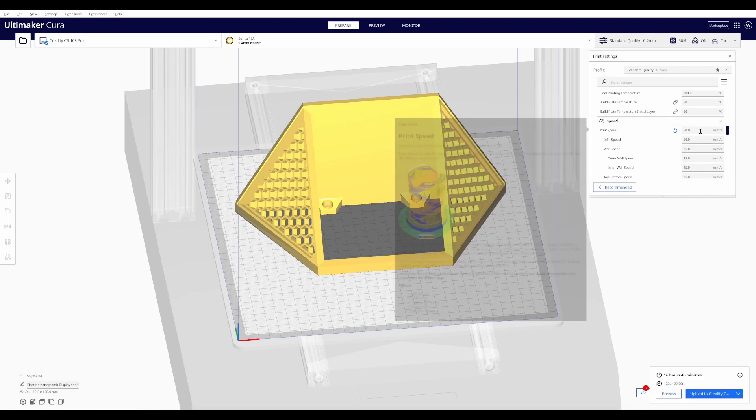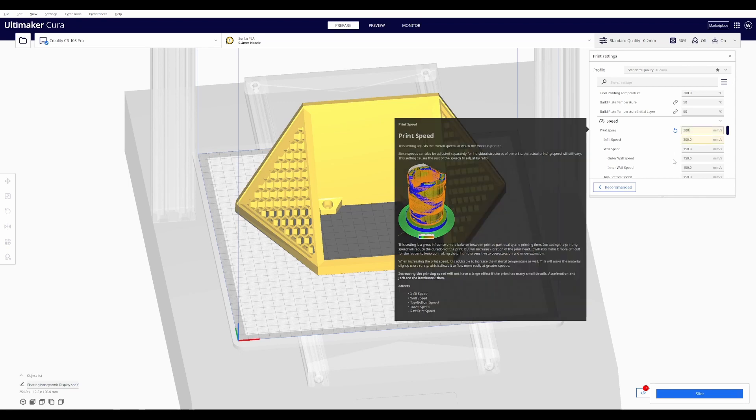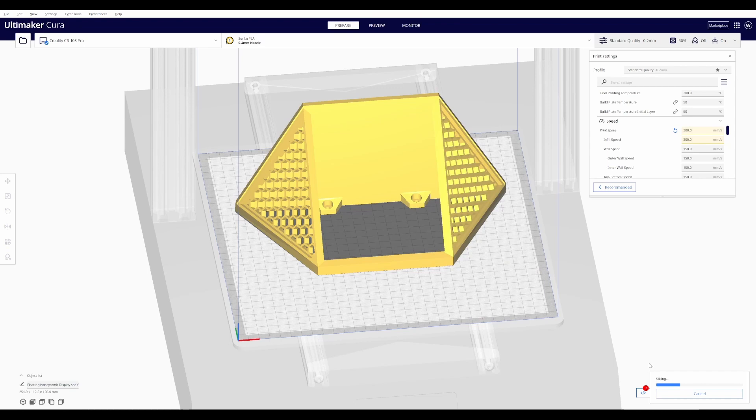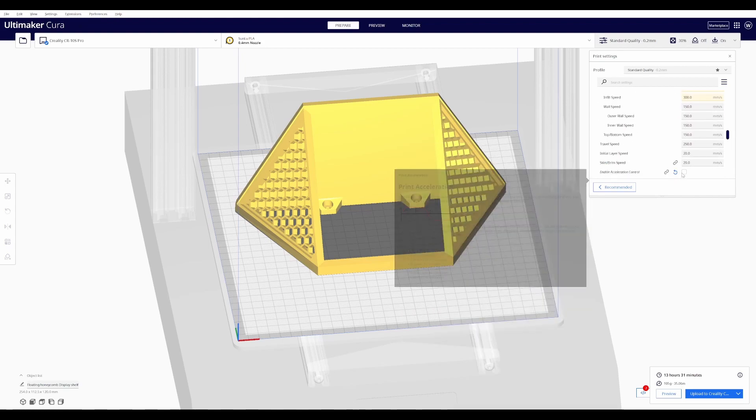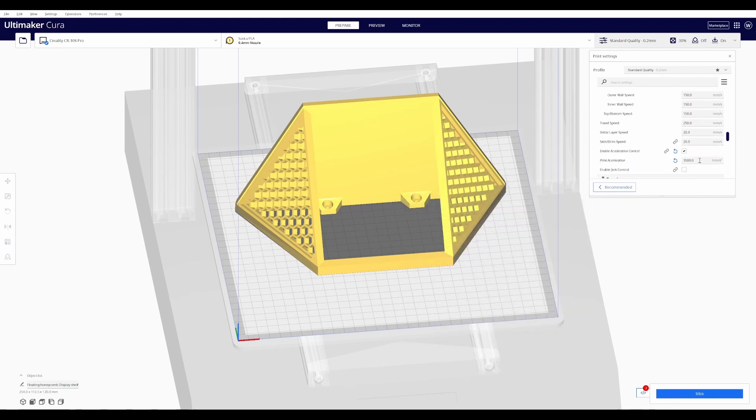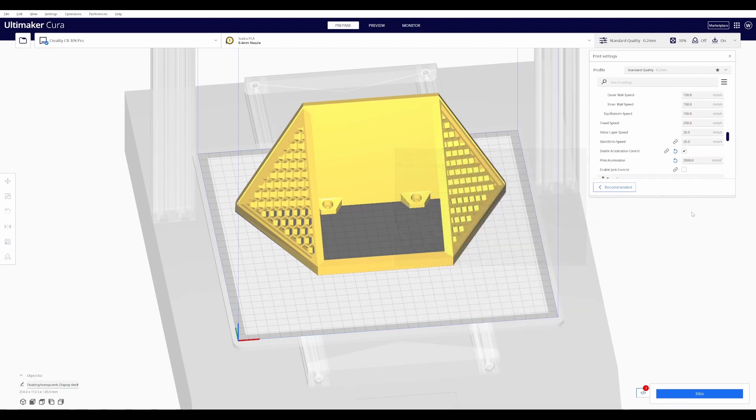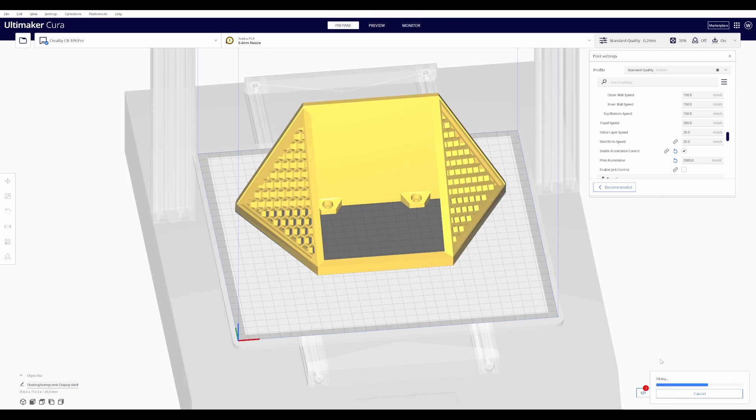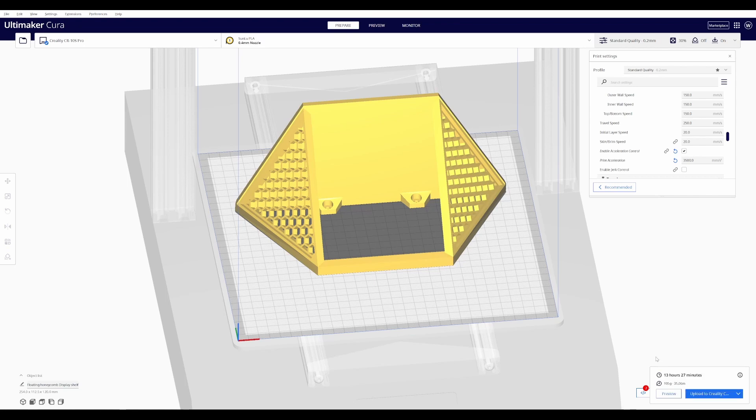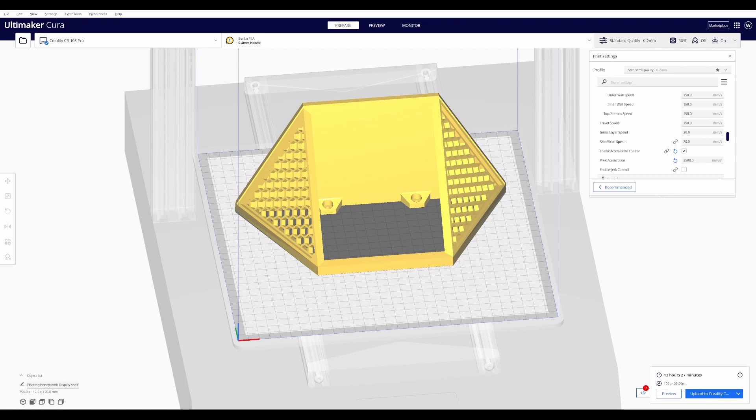Going through the same steps that we did with Rick, I'm going to bump this up to 300. And we cut it down to 13.5 hours, but for the purposes of testing, I want to bump the acceleration up to that original 3500 number. Again, when we slice it, we're going to get the same numbers, but let's try printing it, and I will let you know what the actual print time is, and we'll take a look at the quality of it.